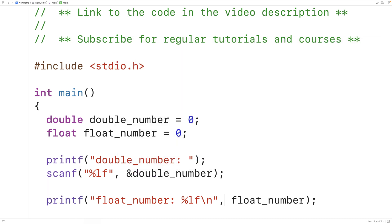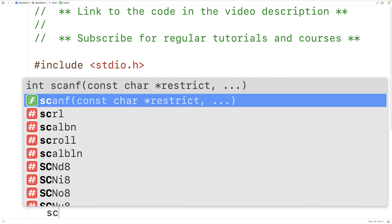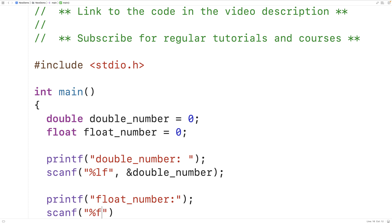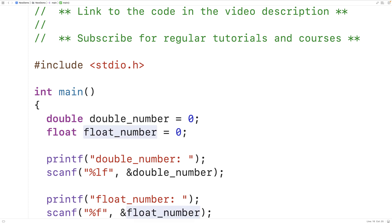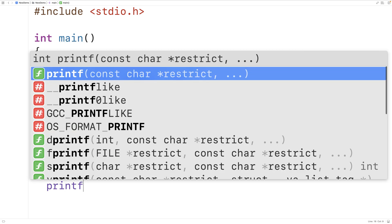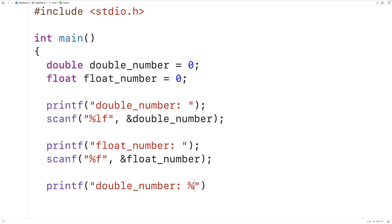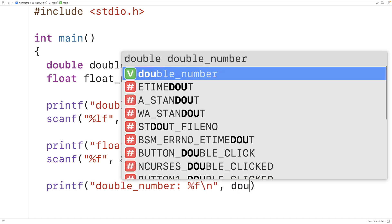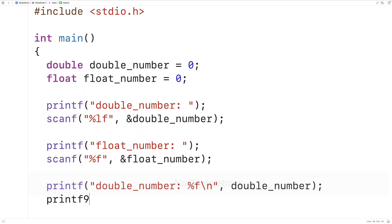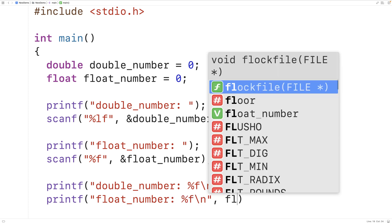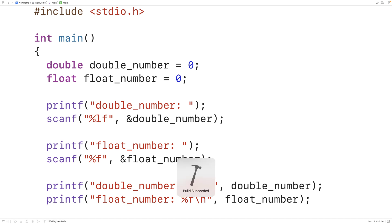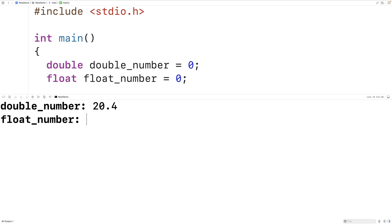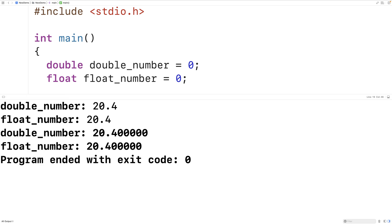Then we'll do the same thing with float_number — prompt the user to enter the float number, then use scanf with %f to read in a float value, storing it with &float_number. After reading both values with scanf, we output them with printf using %f\n for double_number and %f\n for float_number. If we save, compile, and run the program, we can enter 20.4 for both and we get the correct output for double_number and float_number.